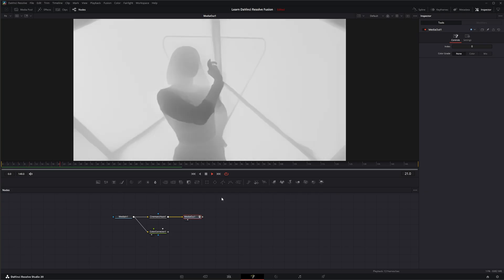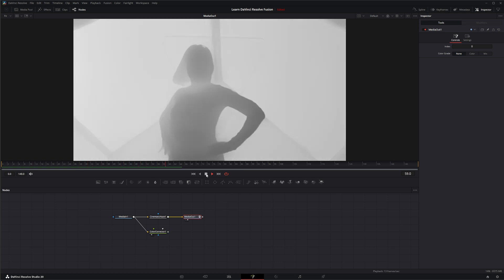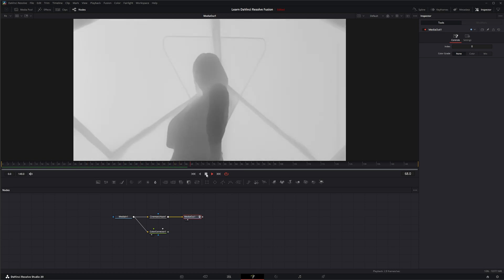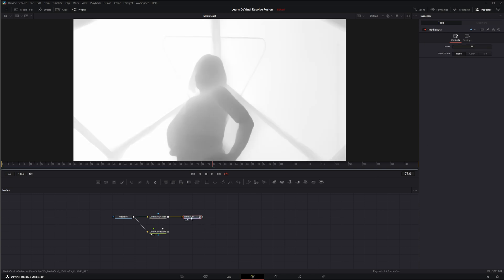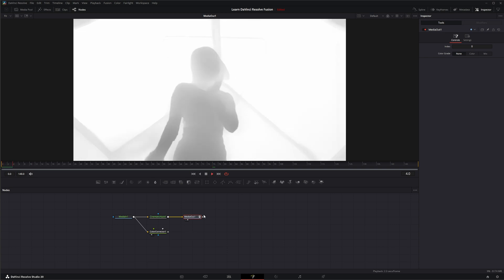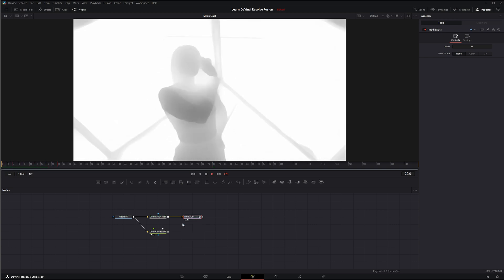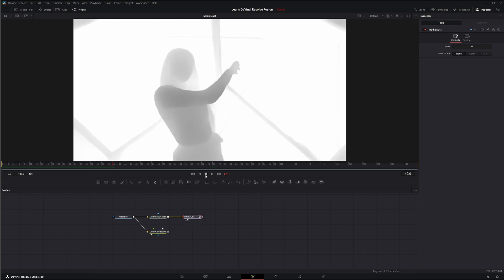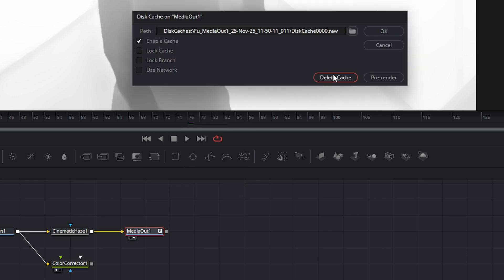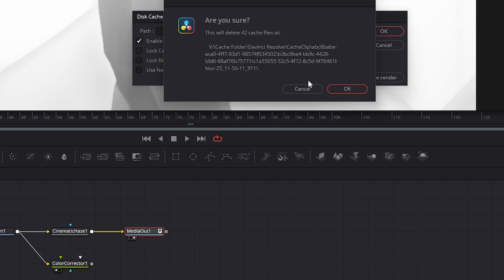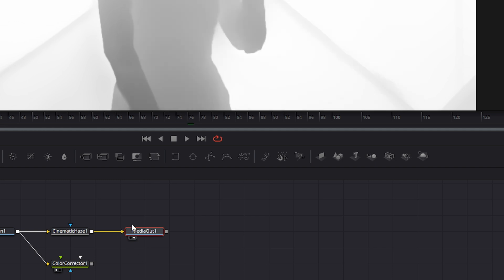Unfortunately, if we play this and cache it all out, then go to our haze node and make a change, it's not saving that updated cache — it's going to have to recache everything. So it's really not making anything much faster. If I want to, I can go to cache to disk and select delete cache. It's going to ask — we've got 42 cache files, do you want to delete them? Yes. Now it's been deleted.